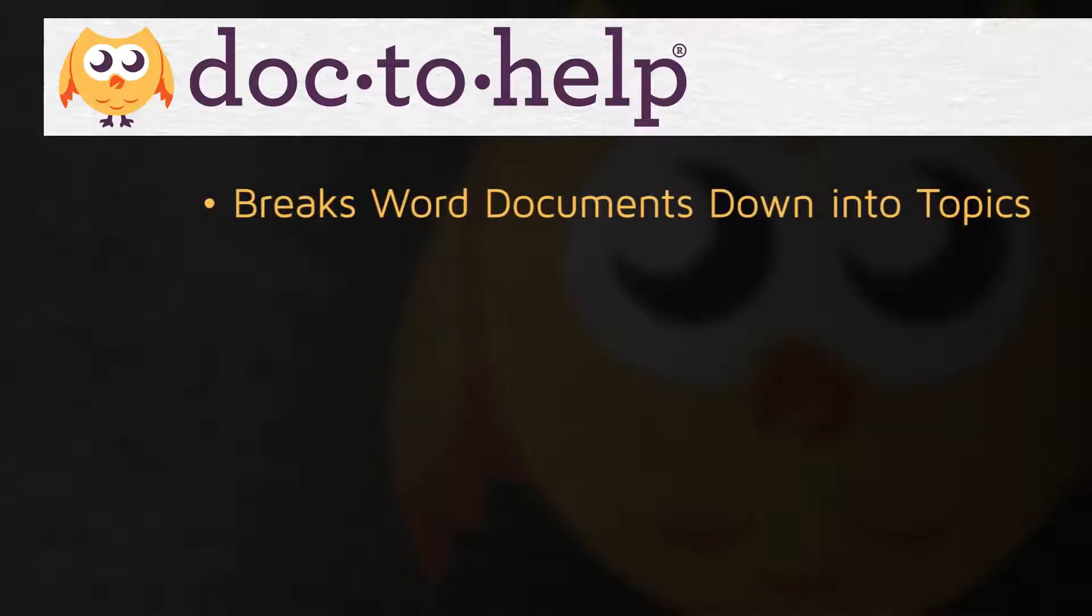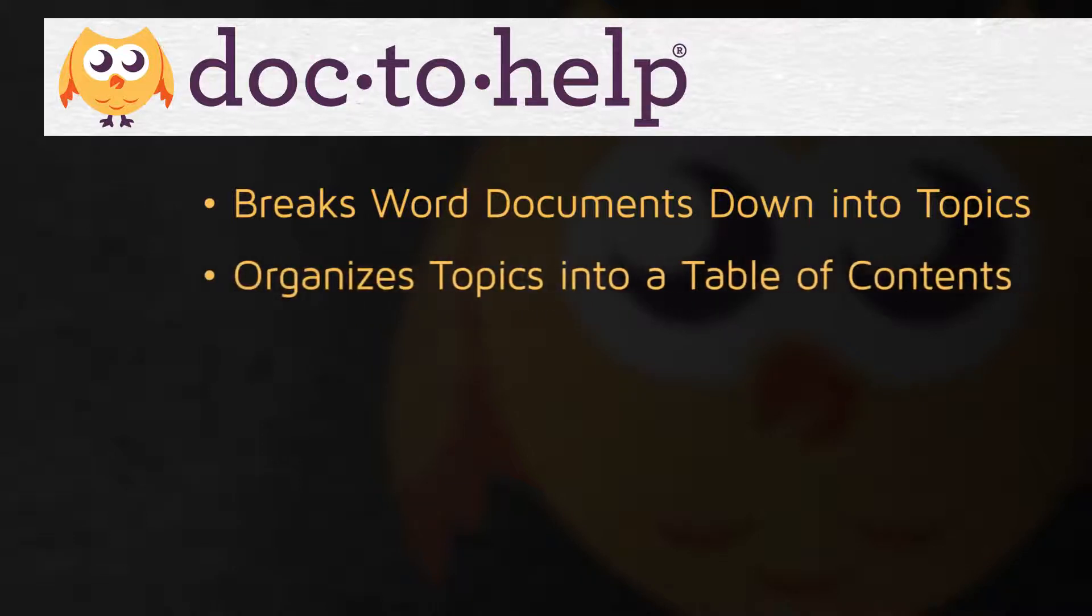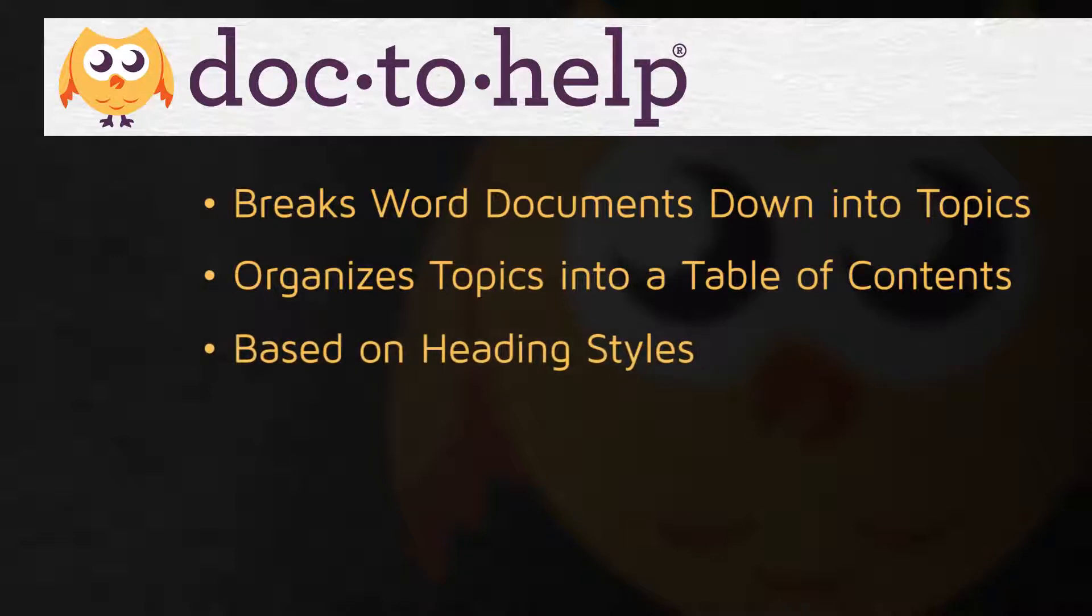One of the things Doc2Help does is that it automatically breaks Word documents down into individual topics and organizes those topics into a table of contents. This is based on heading styles. Most Word documents are already set up this way.